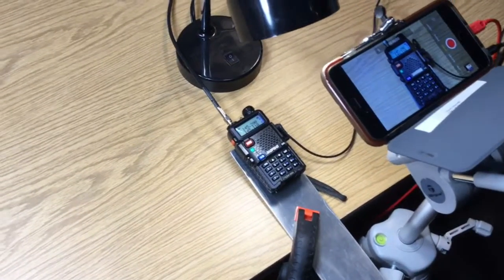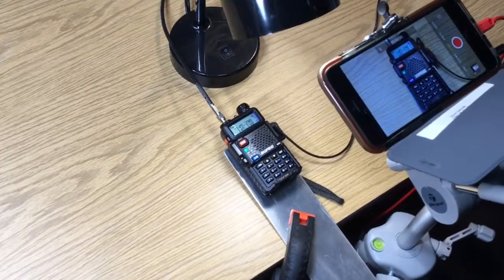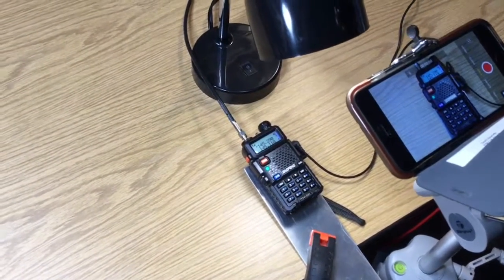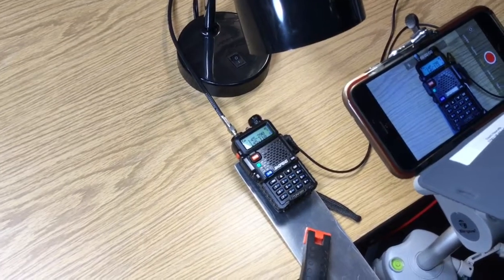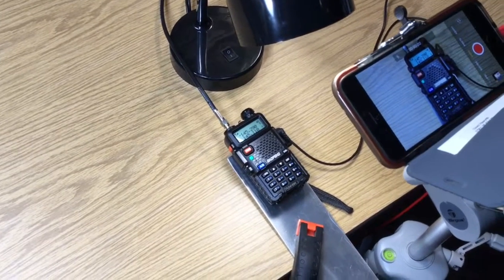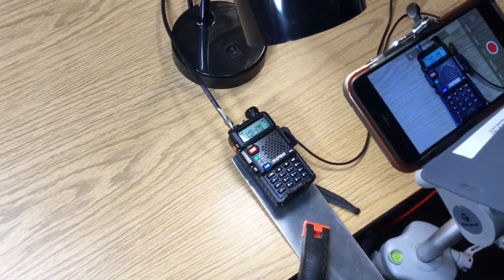Also, to receive better, you see I have an external antenna connected to the UV-5R on the top.